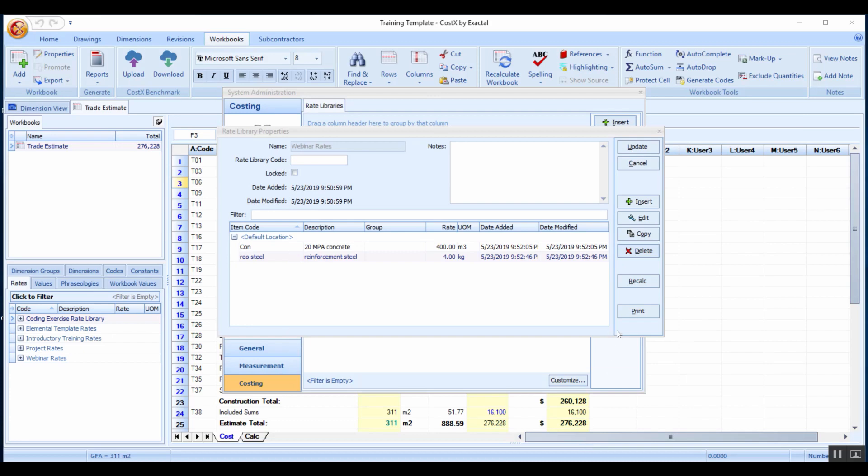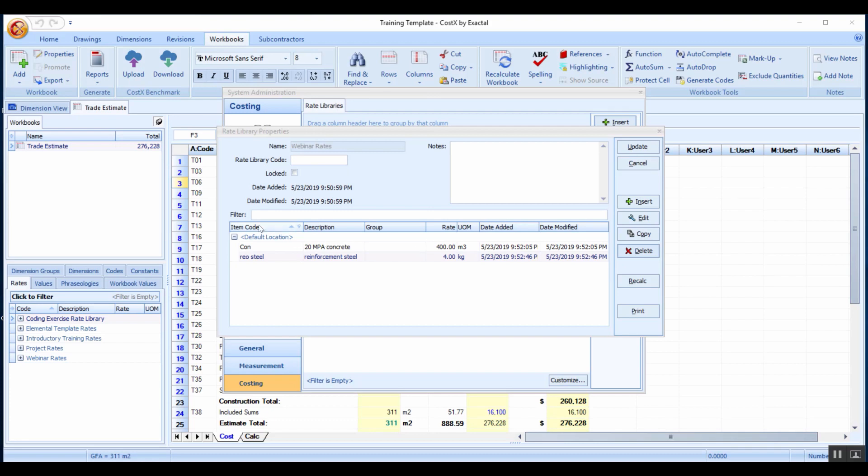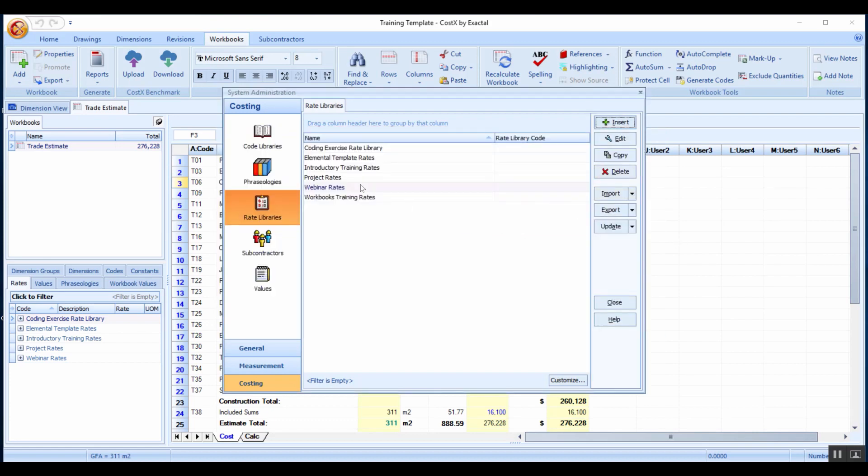Now that we've created these flat rates, that's the simplest way. It might be way easier to actually edit an Excel spreadsheet that follows a similar pattern to this. It would essentially have exactly this layout so item code, description, a group if you want to put it in folders, the rate and then the unit of measurement. We can just click update and that webinar rate library will be created.